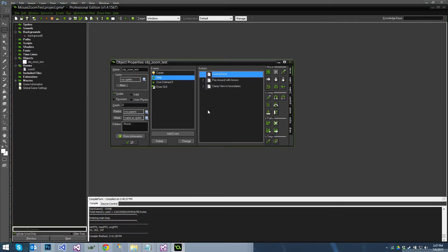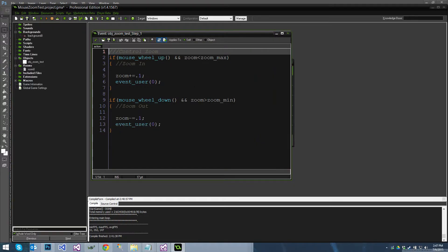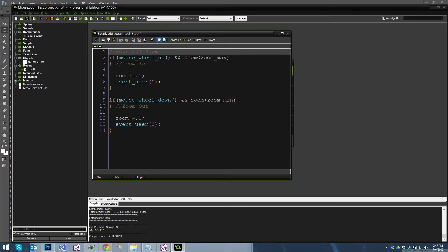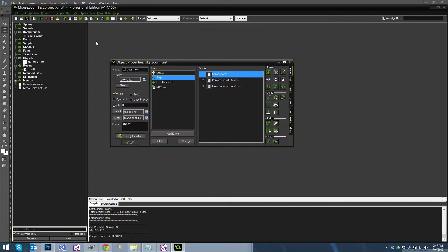In the step event I've got a simple control the zoom, so mouse wheel up zoom plus one and then I use event user zero. This recalculates the view position every time the zoom changes with the mouse wheel. So you could call this in the step event but it's slightly more efficient to just do it once whenever the zoom changes. So that's why I do it here, but you could throw it in the step event if performance isn't a primary concern.